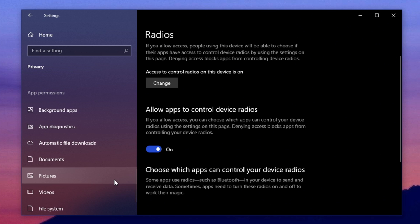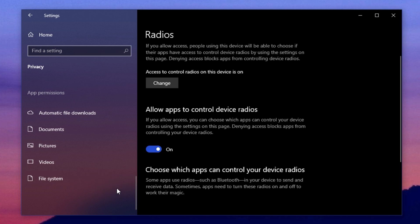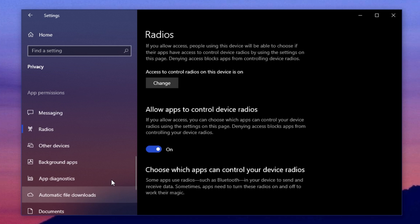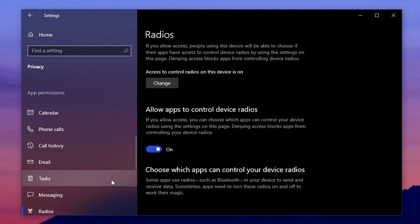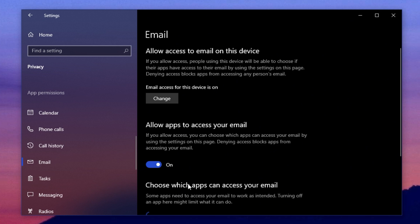You can also disable permissions for other apps you don't use, like contacts, phone calls, call history, and emails. If you don't use the built-in email client, or any phone-related apps, these permissions are unnecessary and can be turned off. This will reduce background processing and improve performance.